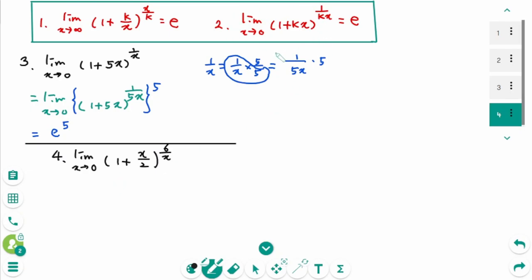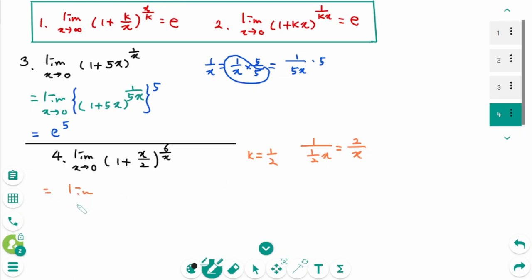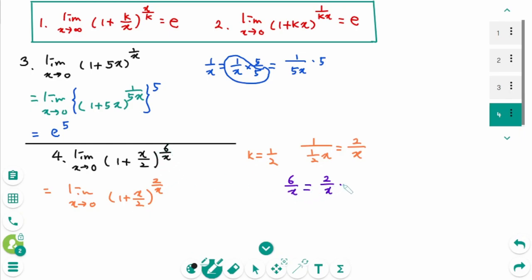Question 4: use formula 2. Here, k equals 1/2. Then 1/kx = 1/(1/2 · x), which means 2/x. Then limit as x approaches 0 of (1 + x/2). We need the reciprocal of x/2, which is 2/x. Then 6/x = 2/x times 3, so make a bracket to the power of 3. This part equals E, so the answer is E to the power of 3.